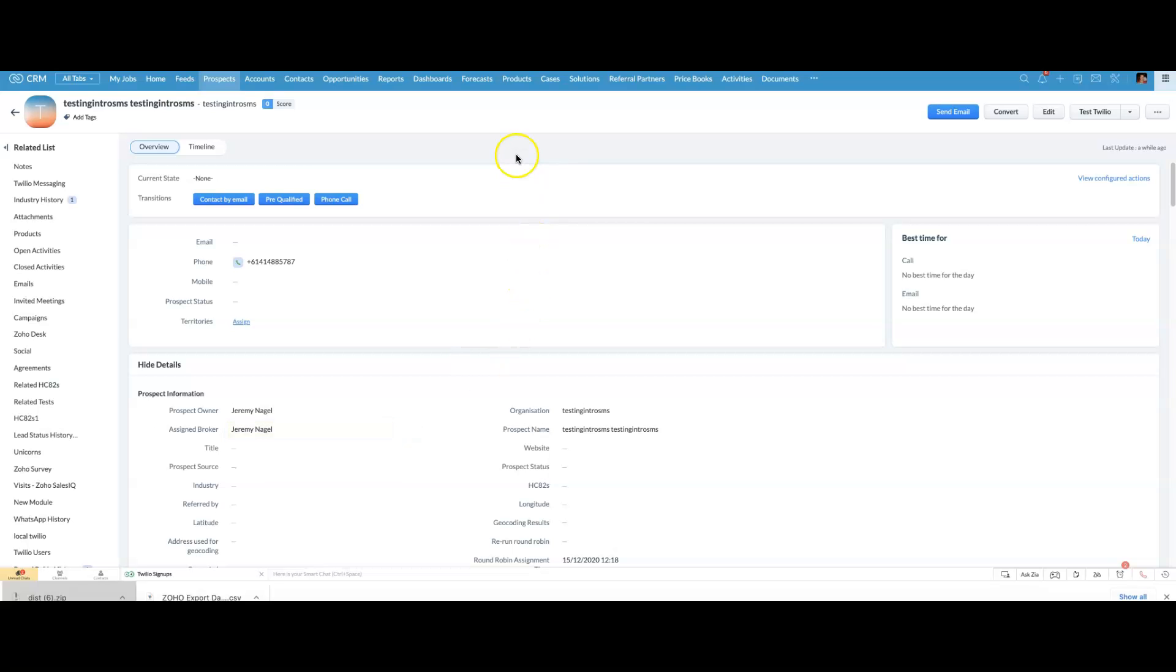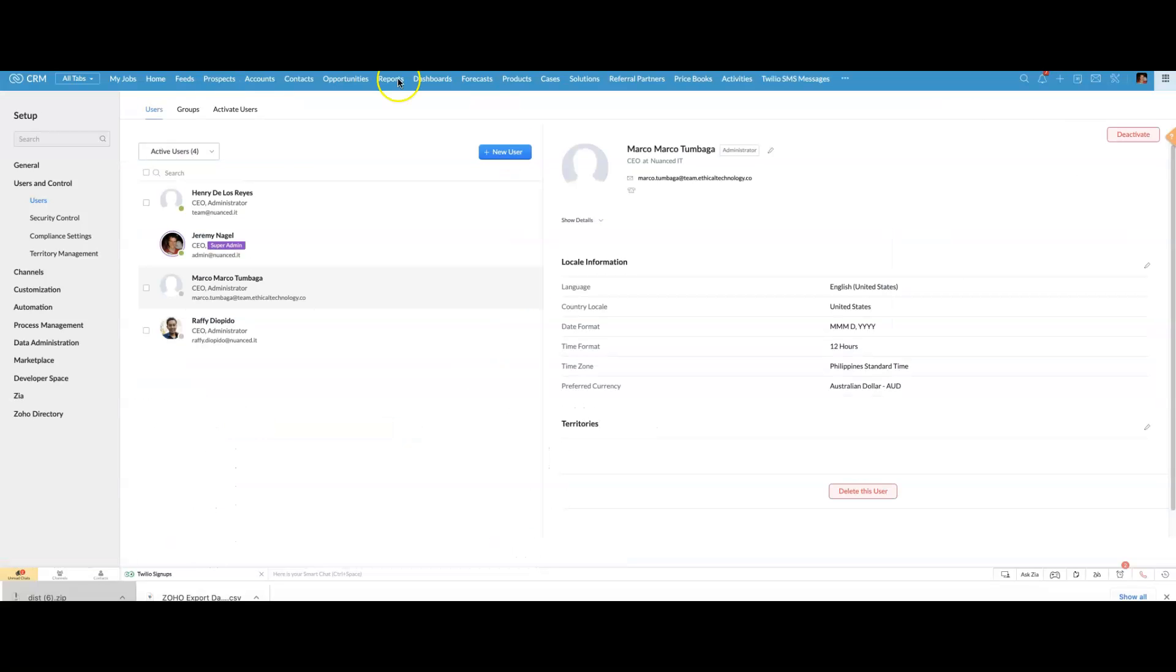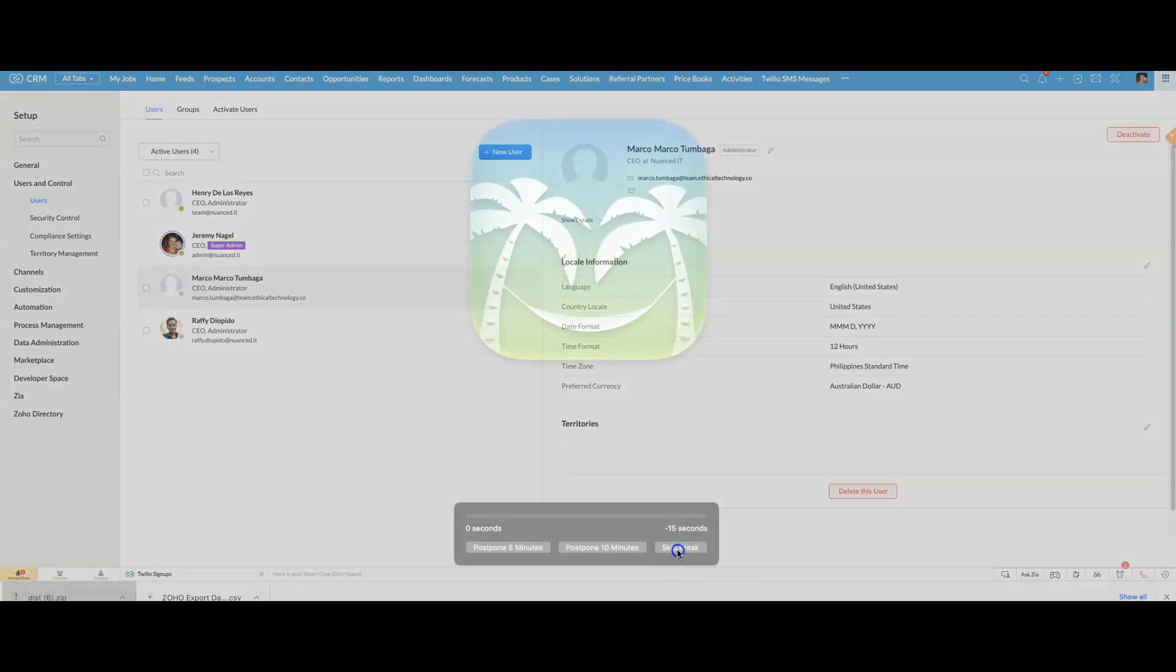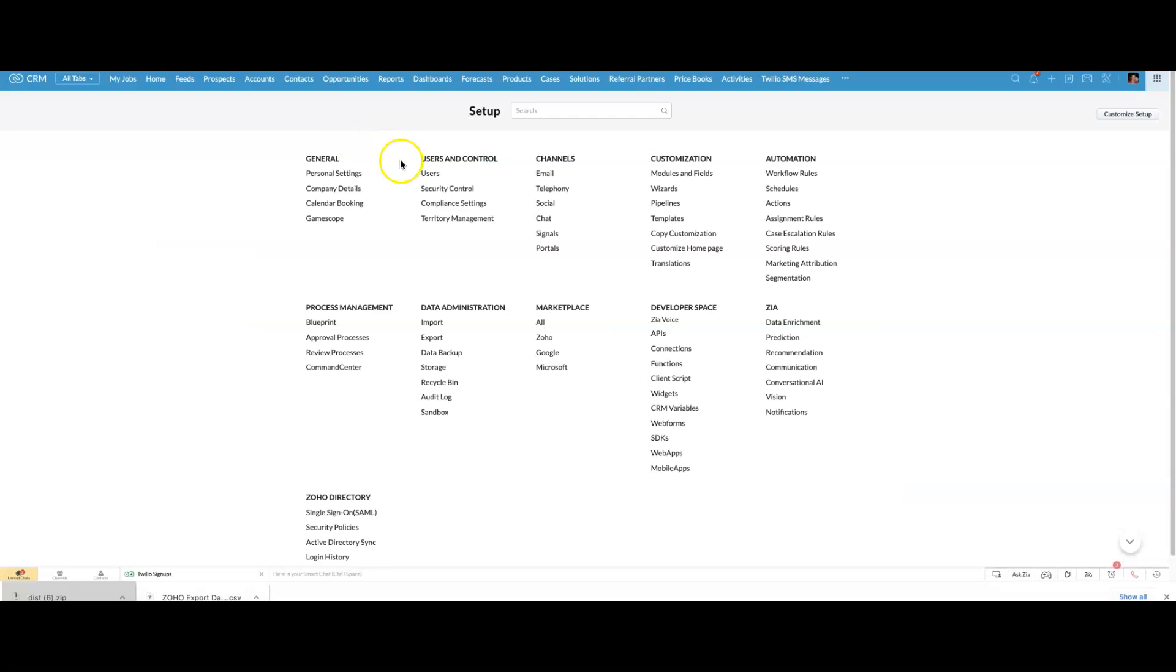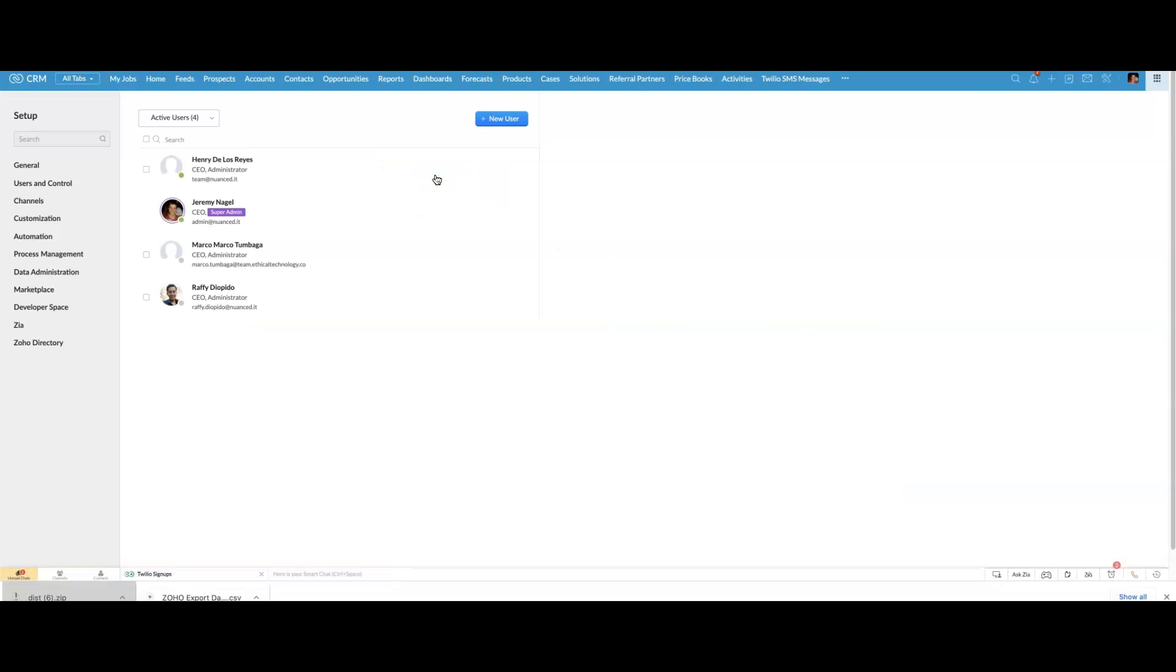It's actually quite straightforward. What you'll need to do is you need to know the user ID, and for that, you go to the Users page within Setup. So I go Setup, and then under Users and Control, I jump to Users.